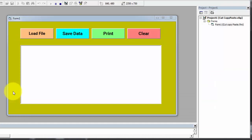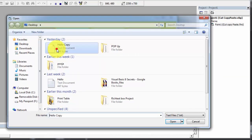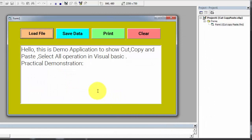First I will show you the demo of this application. I am loading a file to the rich text box control. Now I am going to perform cut, copy, paste operation on this data.